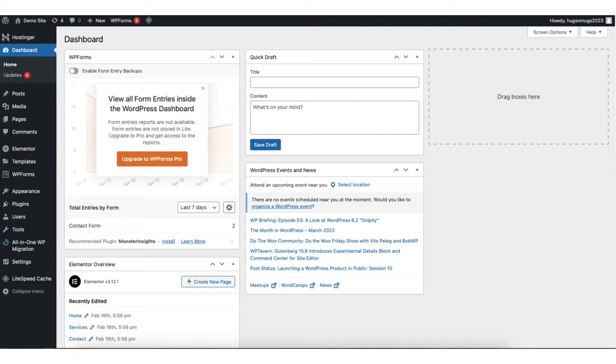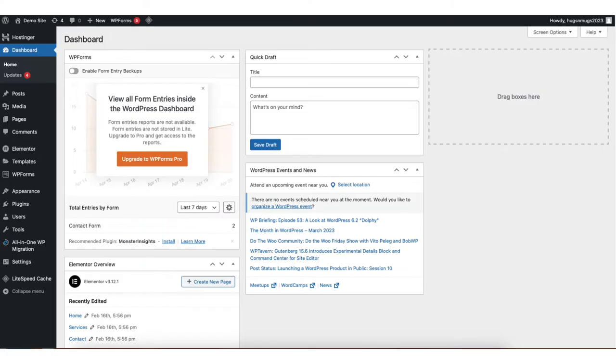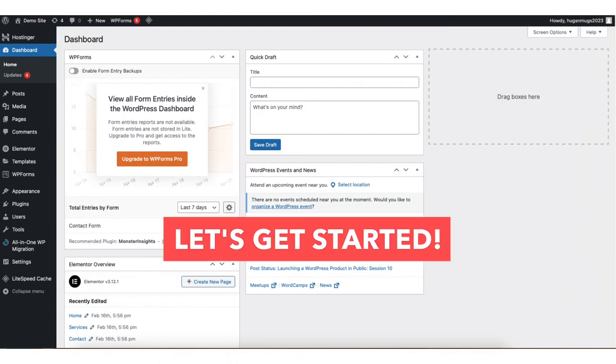In this video, I'm going to go over how to change the WordPress site title step by step. Changing the WordPress site title is a quick and easy process. By the end of this video, you'll successfully have your site title changed in WordPress. Let's get started.